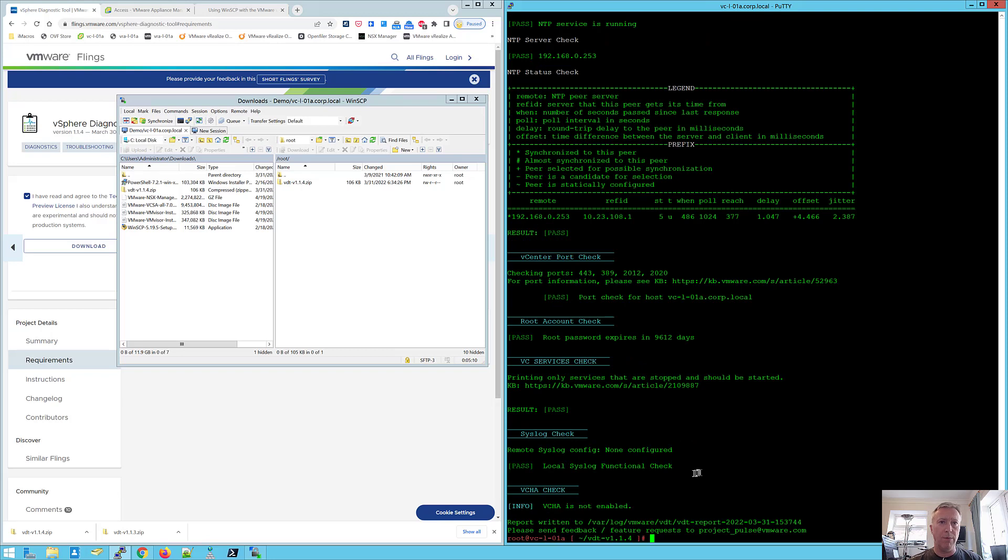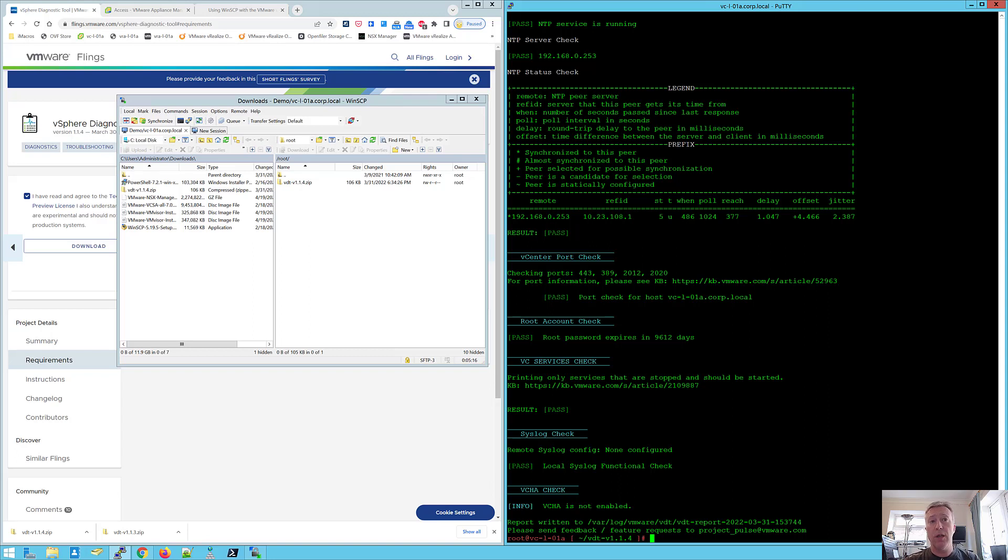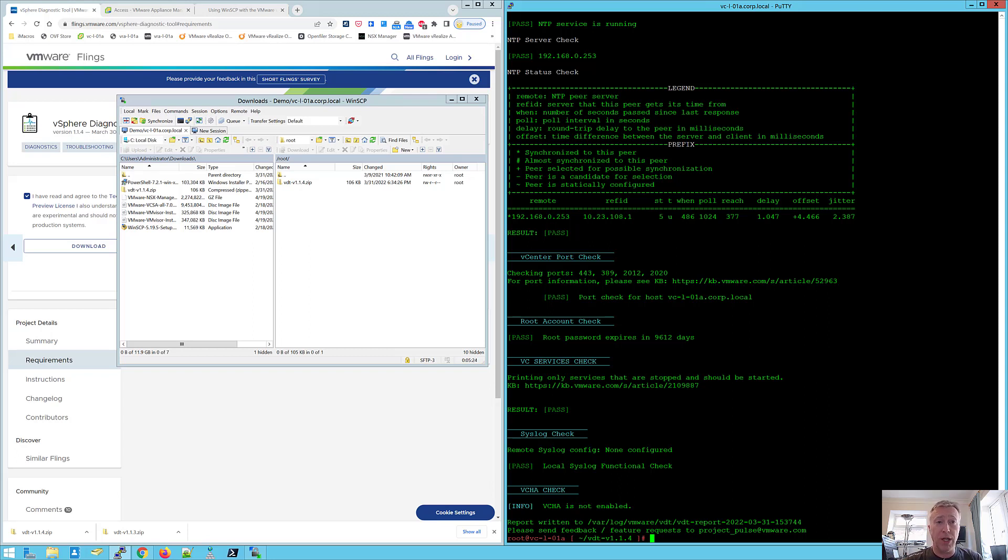So a nice little script which gives you an easy one-stop shop to get some pretty detailed information about your vCenter server. So use that in conjunction with Skyline Health Diagnostics and between the two of those things, you've got quite powerful self-help tools to help you troubleshooting and also when dealing with your SRs with GSS.